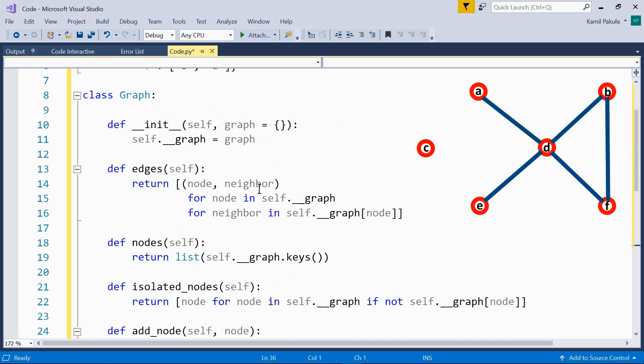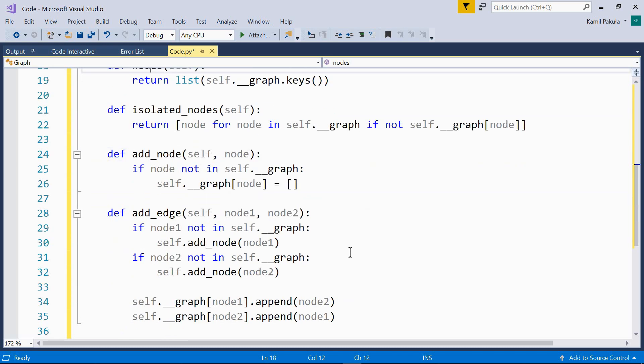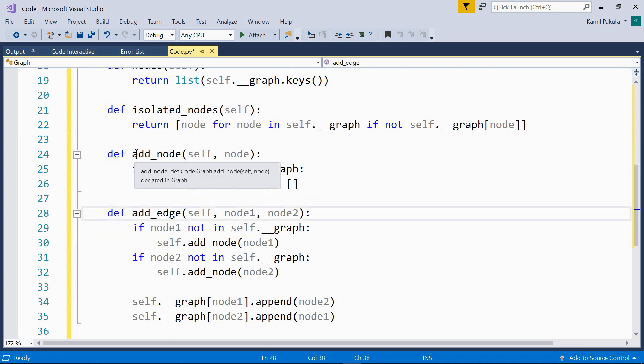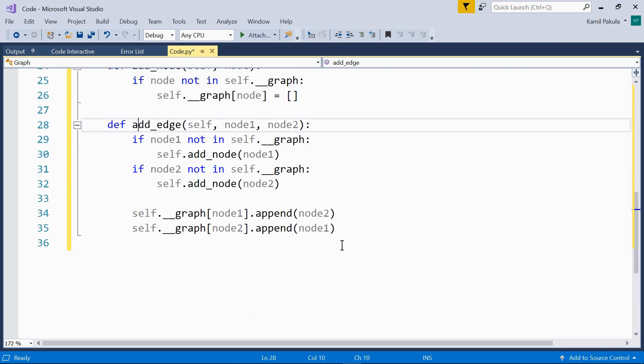Graph with the following methods. Init for initialization, edges for returning all the edges, nodes for returning all the nodes, isolated nodes, this function returns all the isolated nodes. Here we have a function to add a node, here we have a function to add an edge.